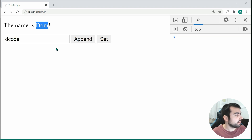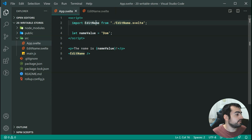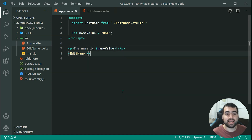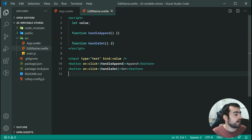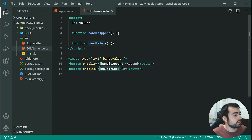Let's go inside the text editor and take a look at the starting code. I'm importing the EditName component and setting the name value to 'DOM' by default, then printing it out and rendering the EditName component. Going inside EditName.svelte, we have a variable called value bound to the input field, and two buttons with the handleAppend and handleSet functions, currently empty.